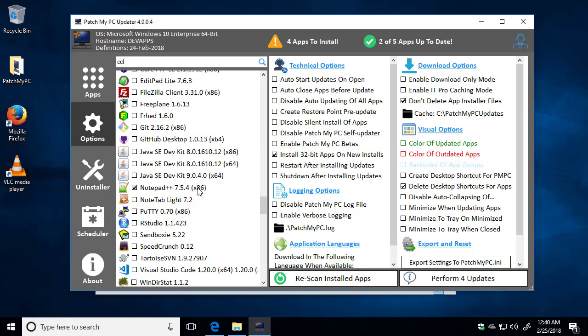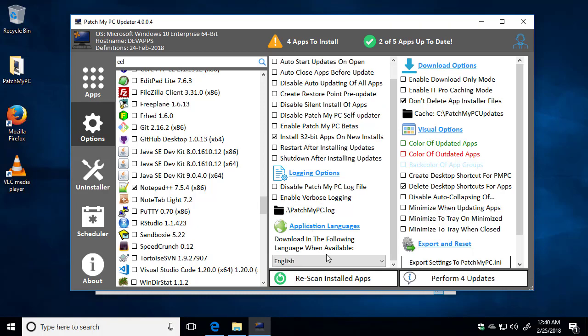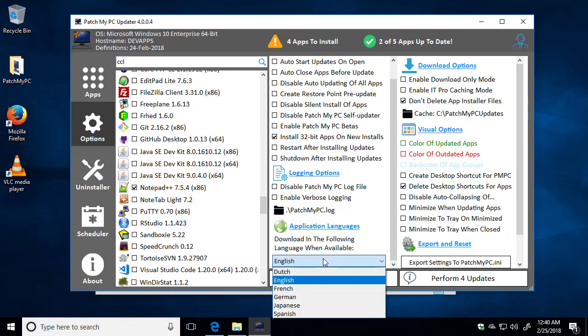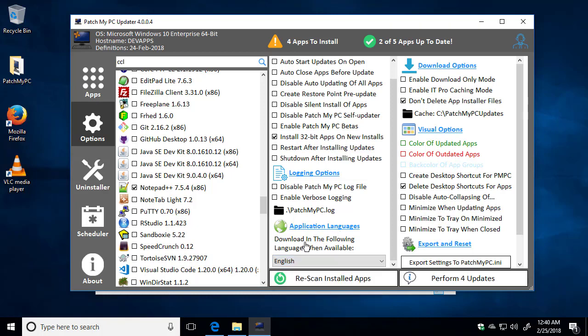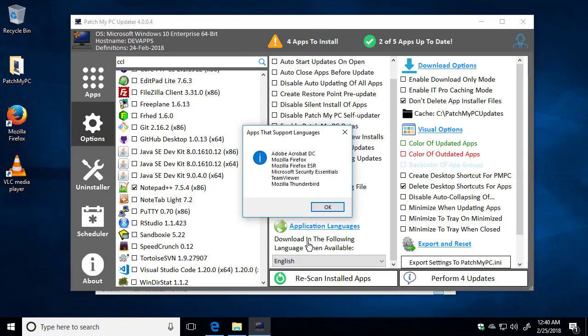Now if the application is already installed, we're going to determine what version to update based on what version of that application is currently installed. One other option that's pretty common is if you wanted to download applications in a different language. Now we do support around five applications. If we click the text here, this will show us a message box of what applications are supported to install in a different language.